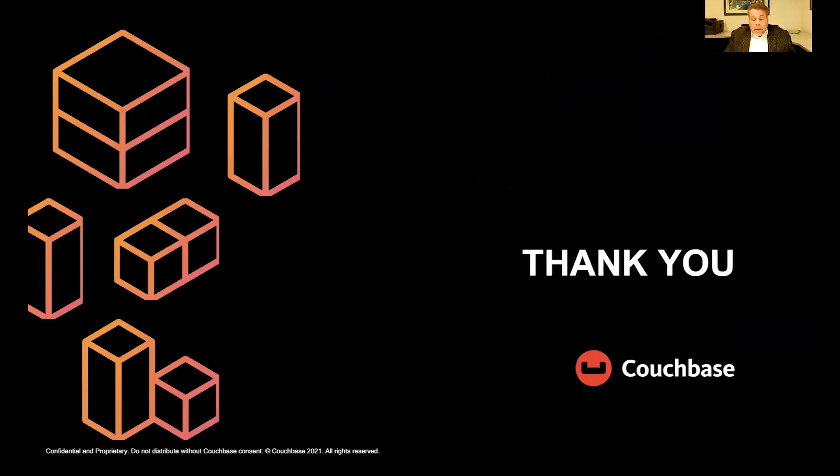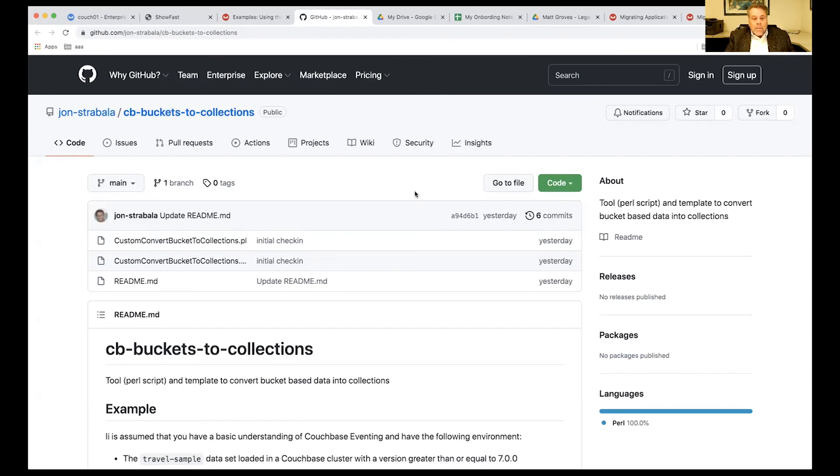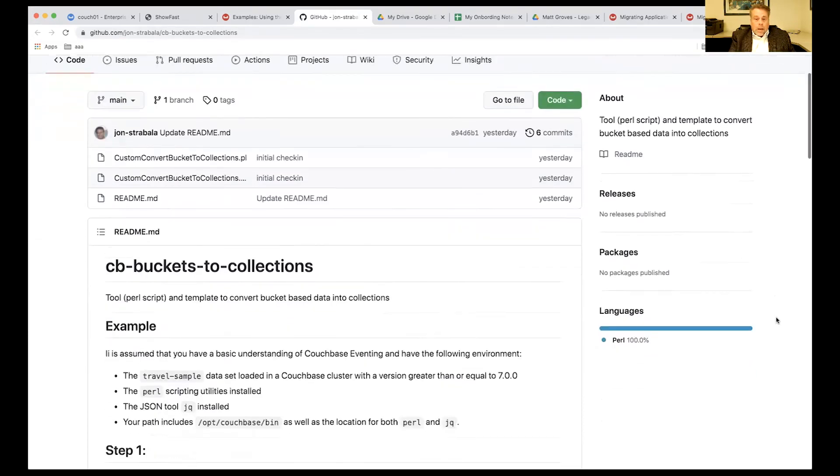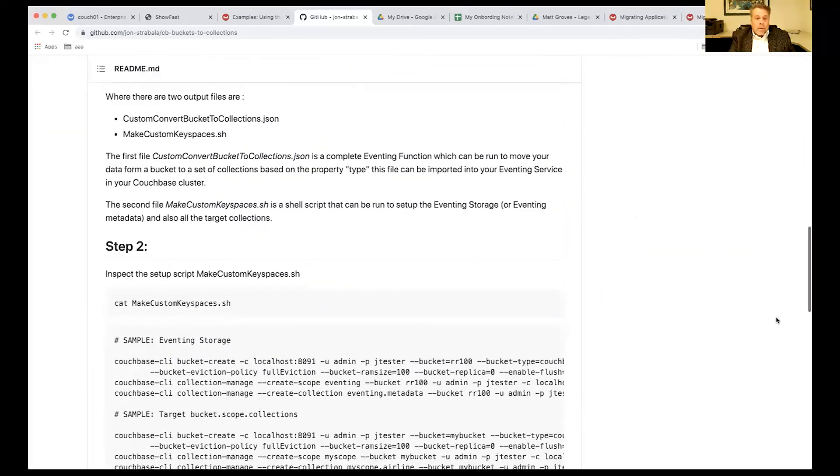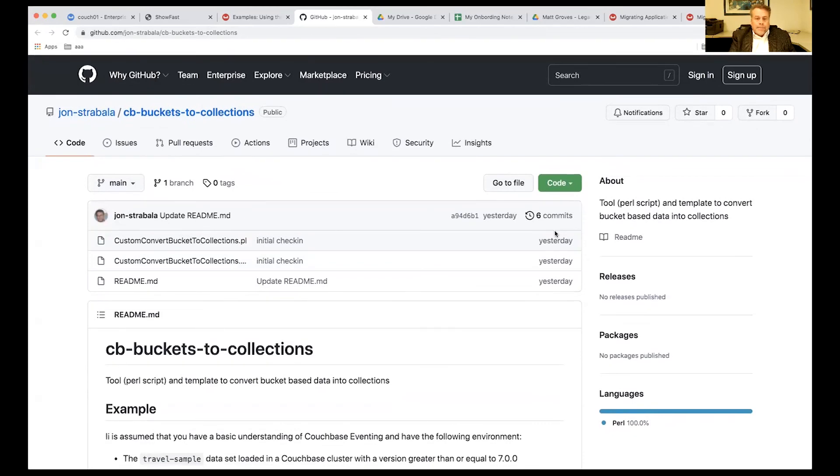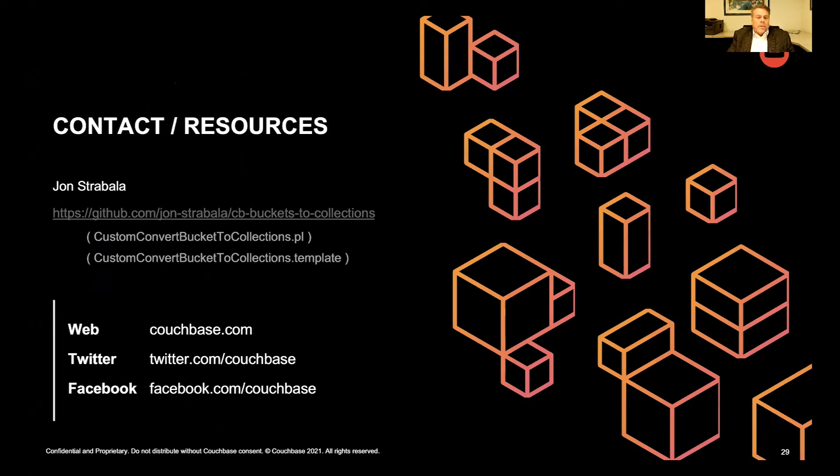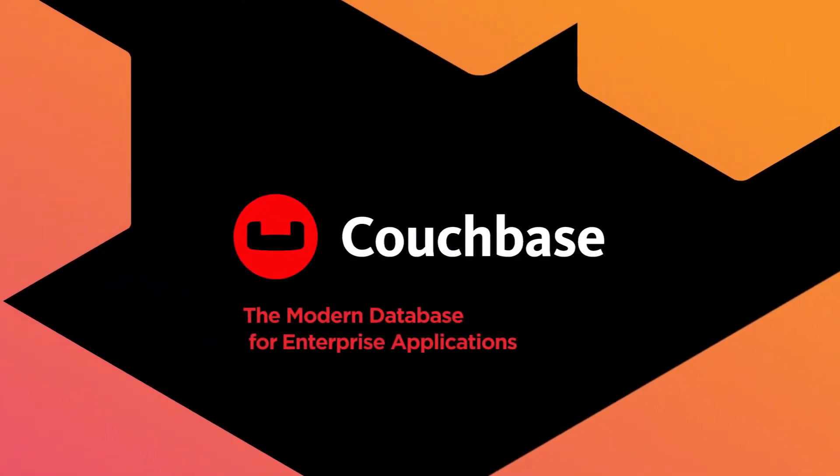Most important is the Perl script and also a small template that does the conversions. There's a set of directions in here for converting travel samples. So feel free, download this to run it. And the PowerPoint, when this gets distributed, will also have a link to this. I hope you enjoy the rest of your Connect. And it was a pleasure presenting. Thank you.